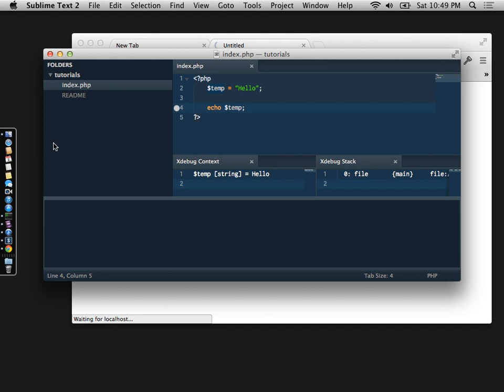Let's go back to Sublime. As you can see, we've basically stopped here. And you can see a stack trace. And you can also see your variable. So it tells you that there is a temp variable that is a string and it has a value of hello.